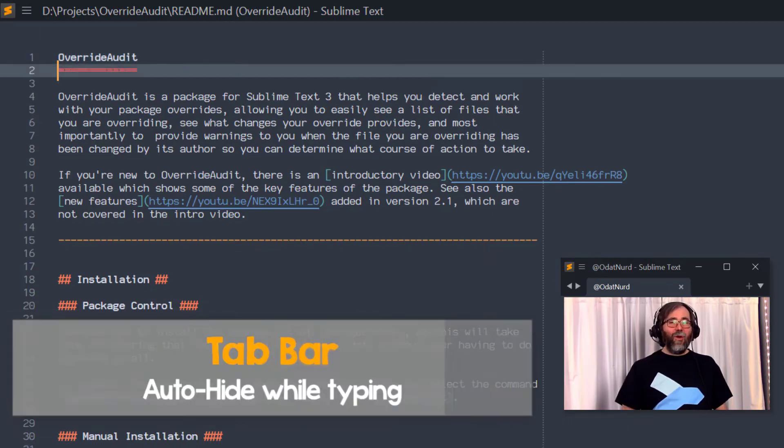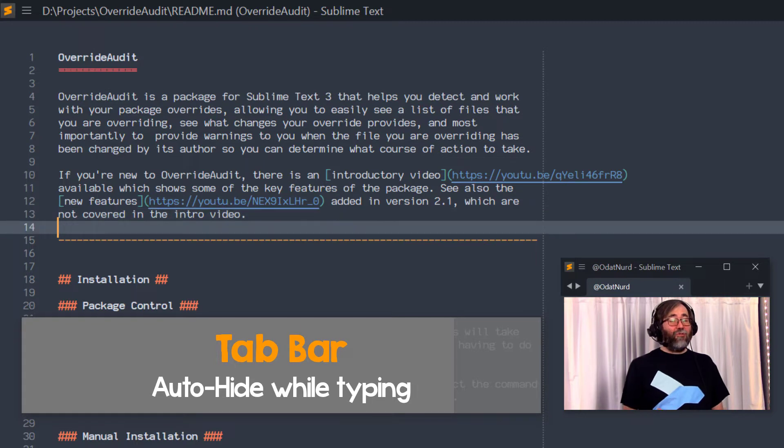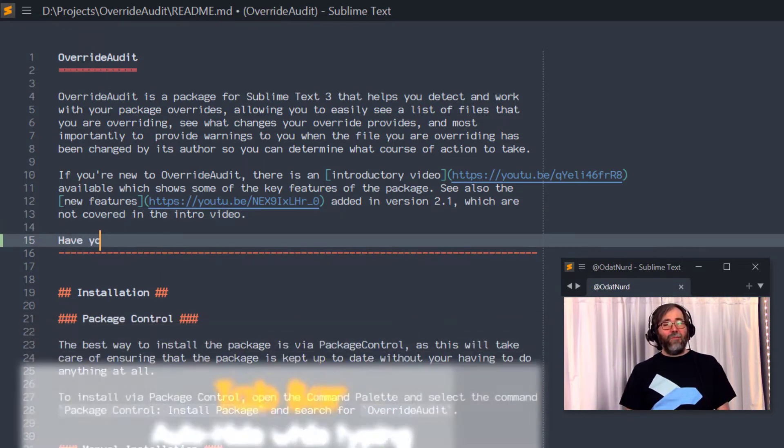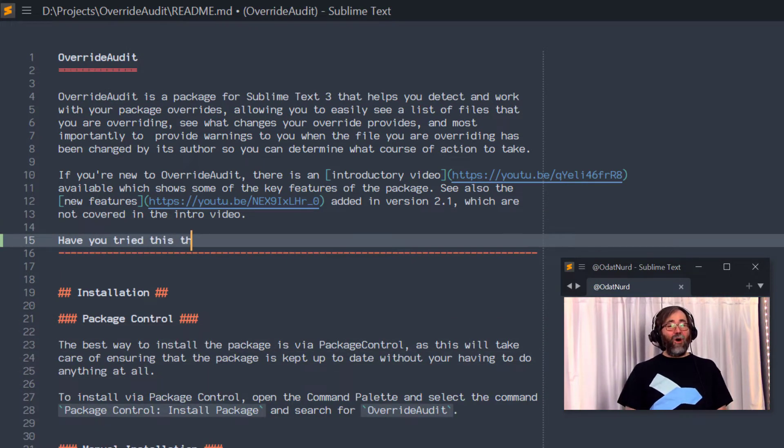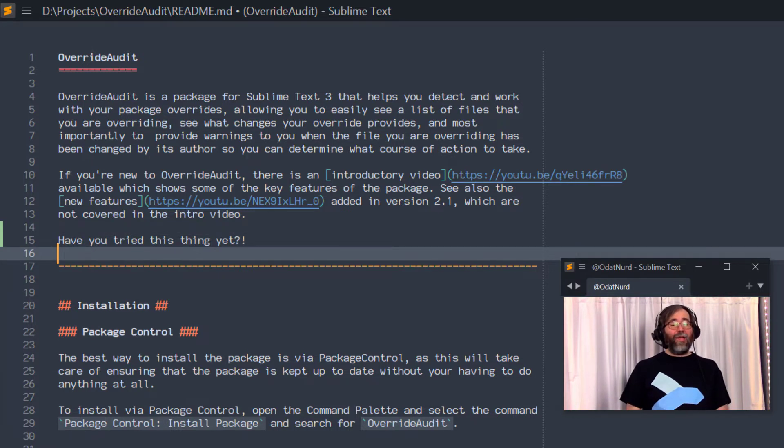Sublime Text 4 has the ability to give you a more distraction-free environment while you're working with tabs by allowing you to automatically hide the tab bar while you're editing text and then bringing it back later when you need it.